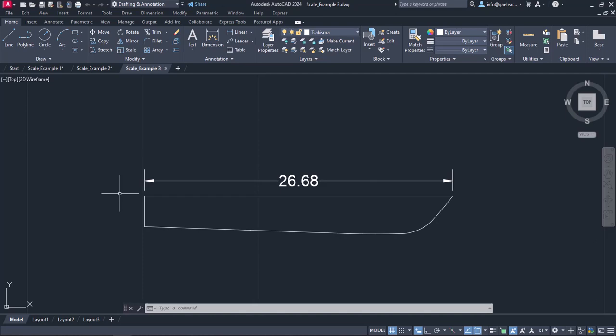I already know that its length should have been 19 meters, but as you can see, it is a lot bigger than that. I can scale it, but unfortunately, I do not know the scale factor.